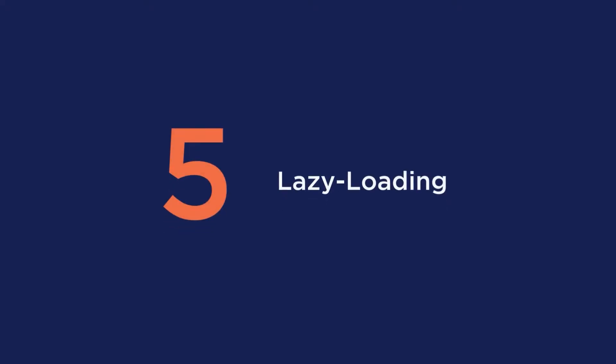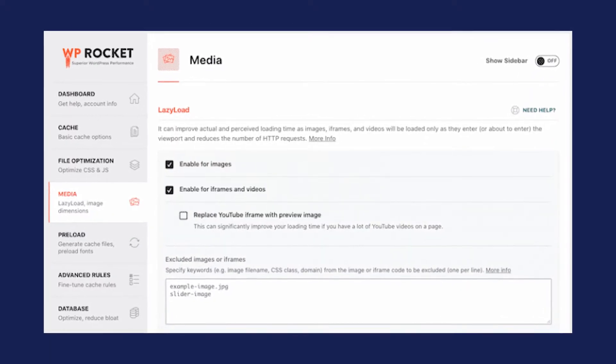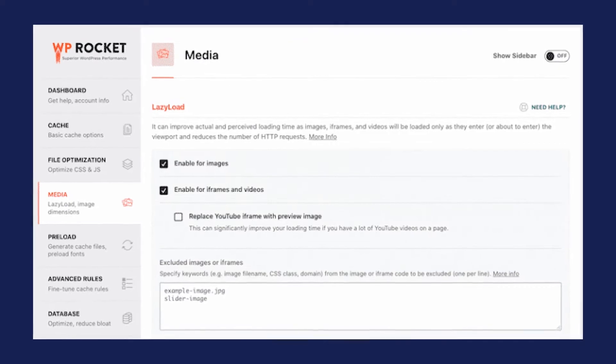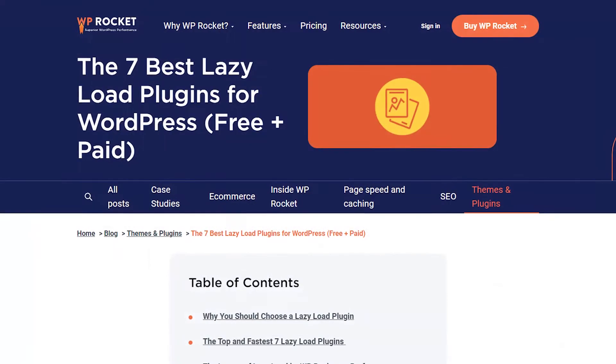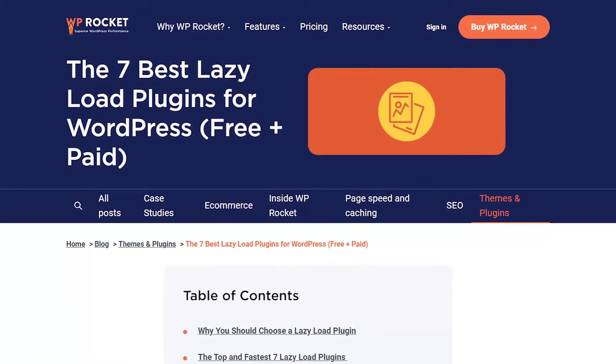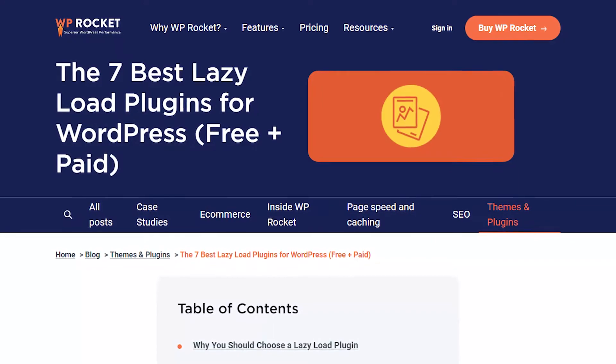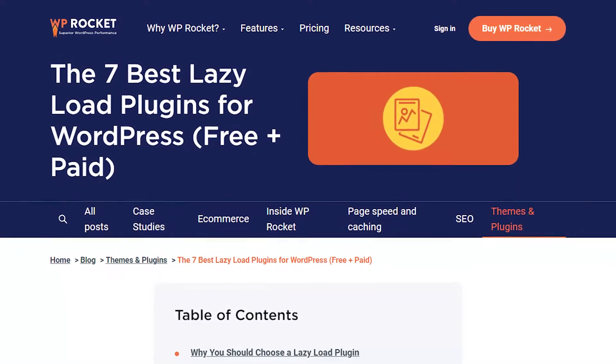Fifth is lazy loading. WP Rocket provides a lazy loading feature, and we've also written an entire article dedicated to the best lazy loading plugins for WordPress, which will be the easiest way to take care of that issue.